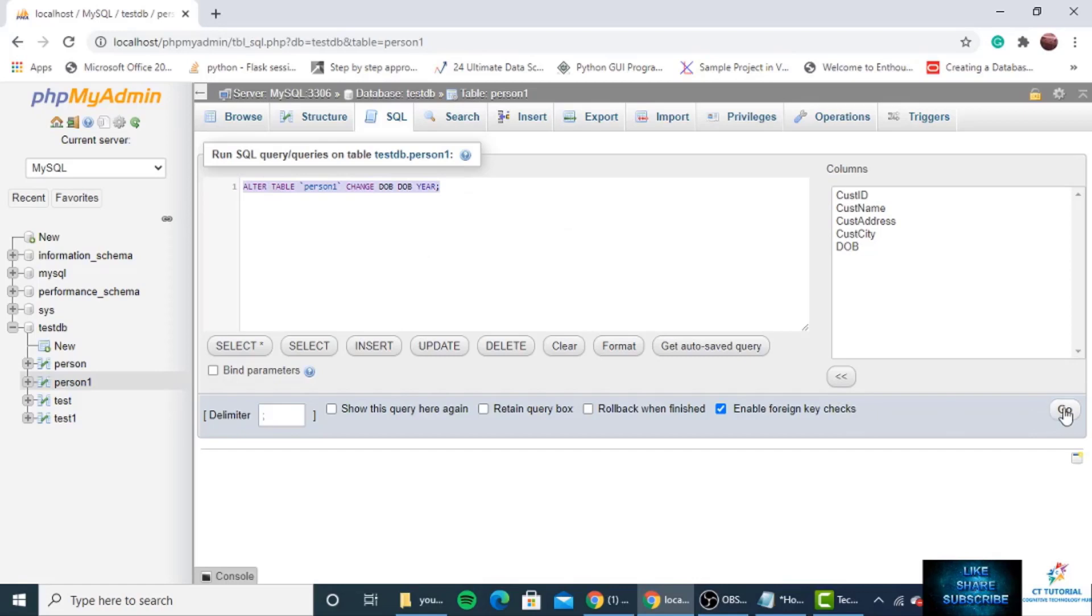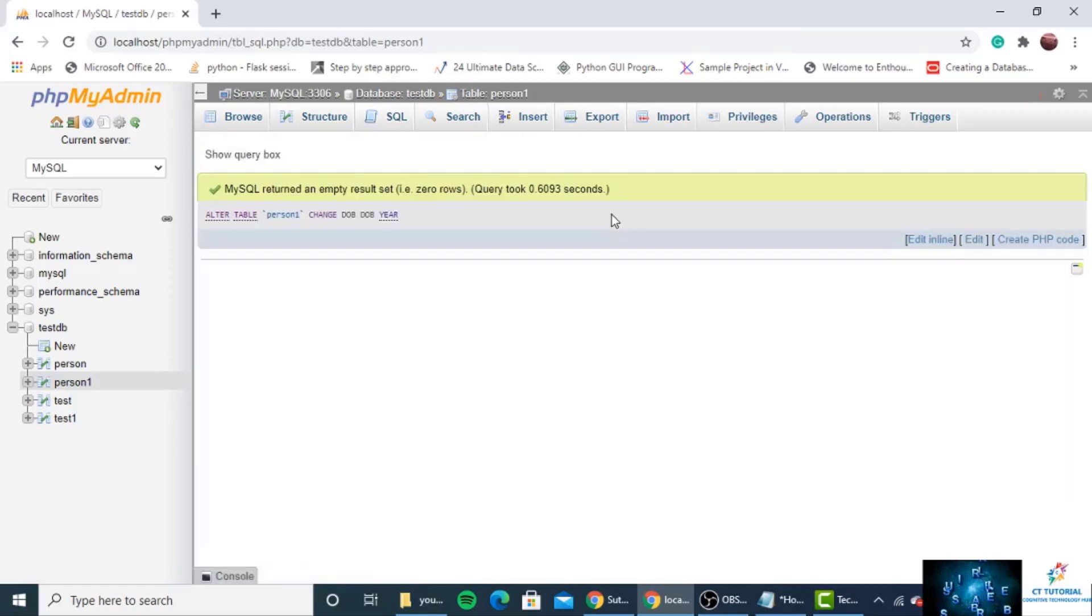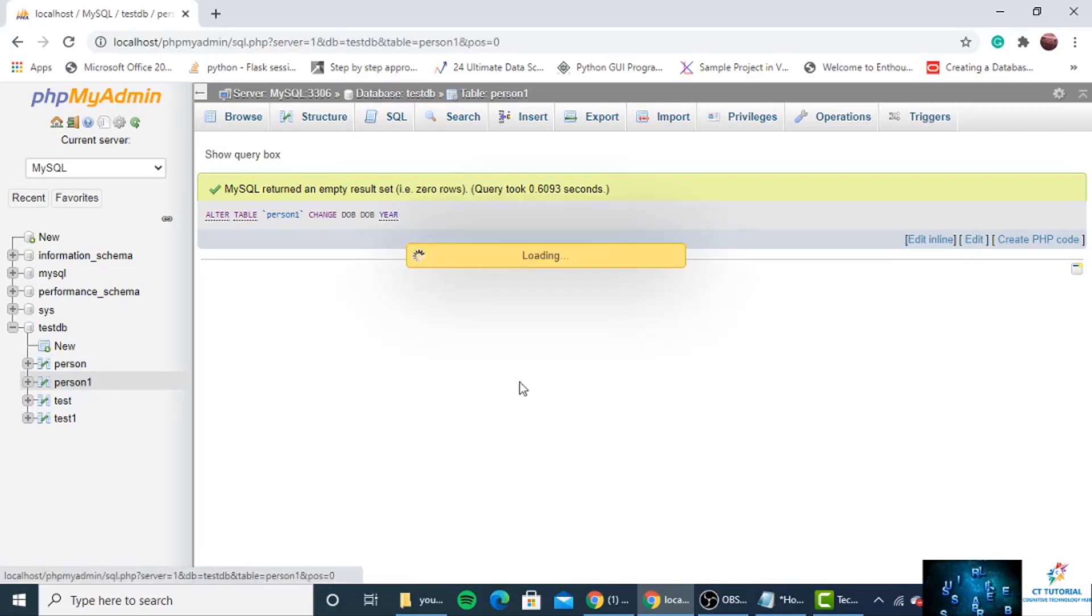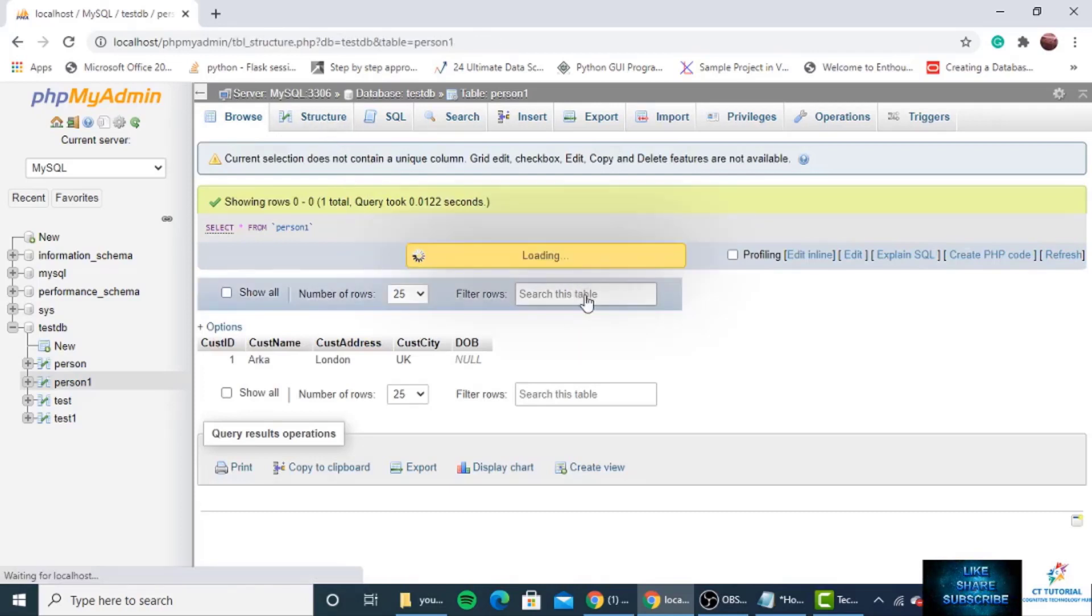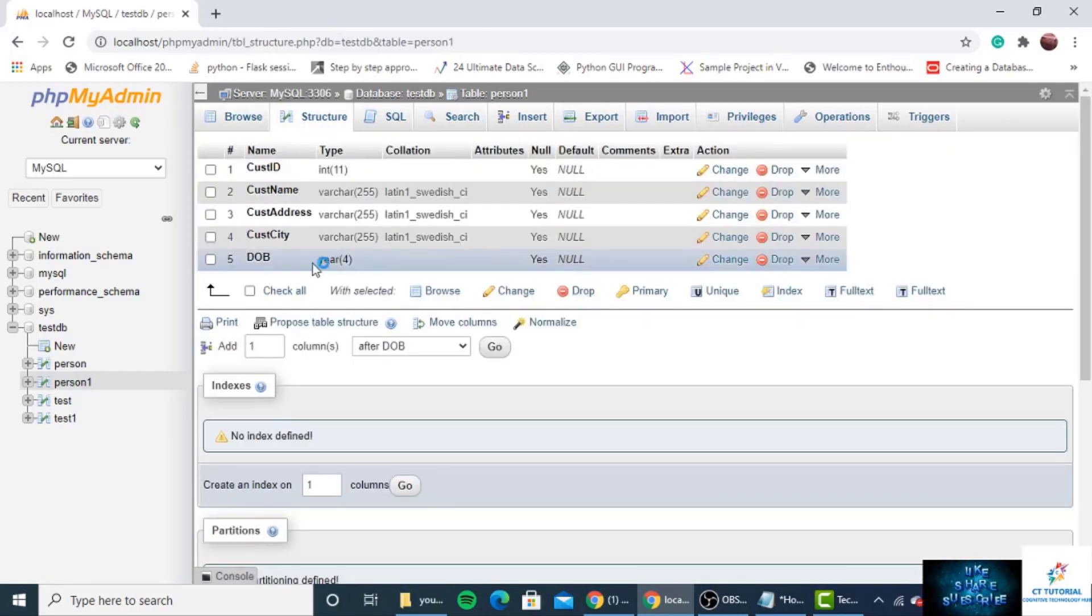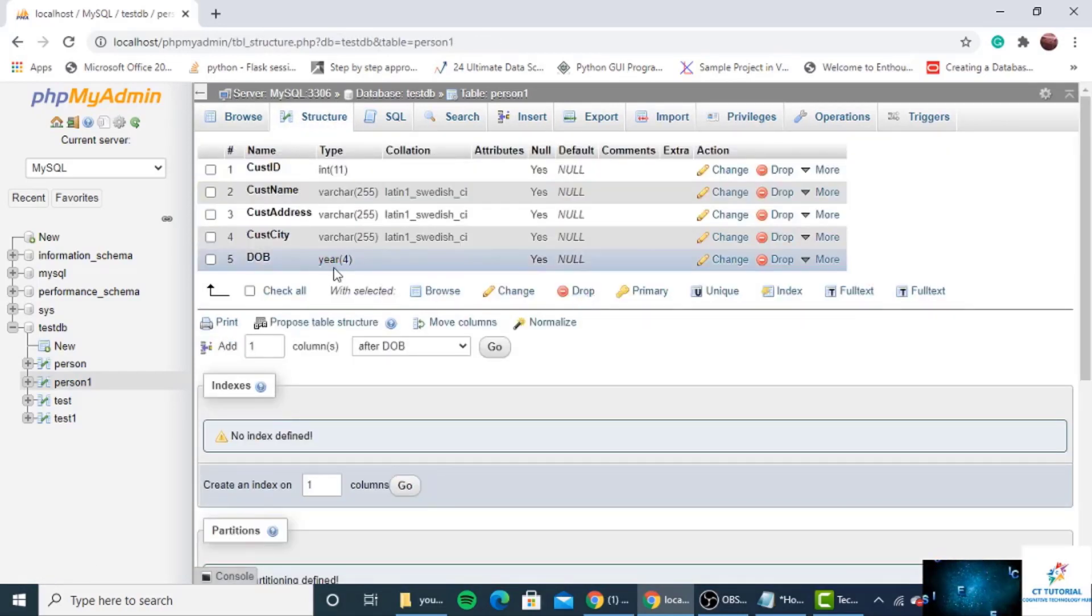Just run the query and you can see the query has been executed. We will check it manually. You can see that the data type has been changed from date to year for the column DOB.